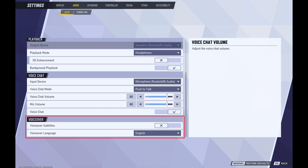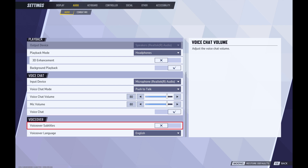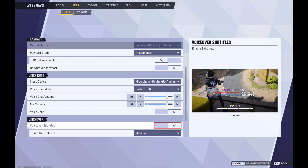Step 5. Scroll down to the VoiceOver section, and then click to toggle on VoiceOver Subtitles in this section. A VoiceOver Subtitles preview window opens on the right side of the screen.